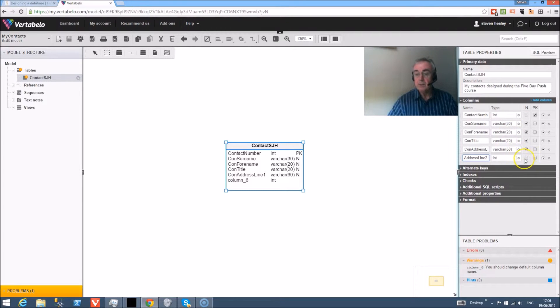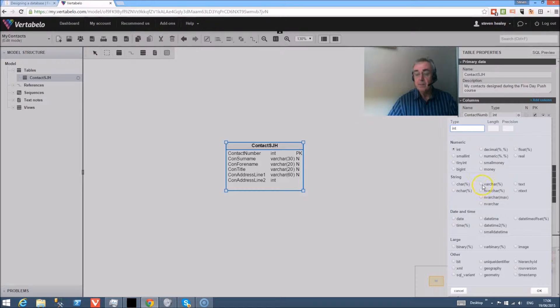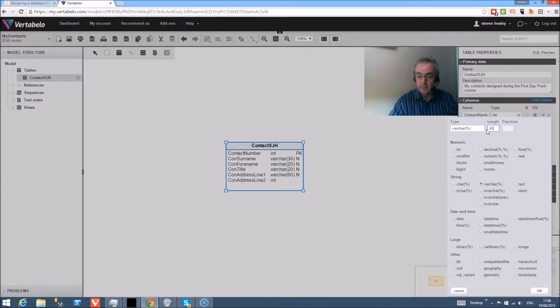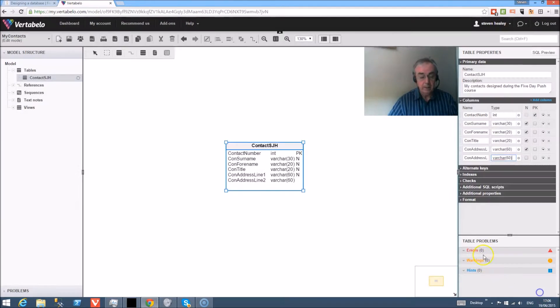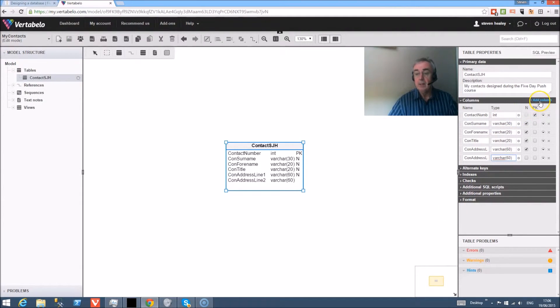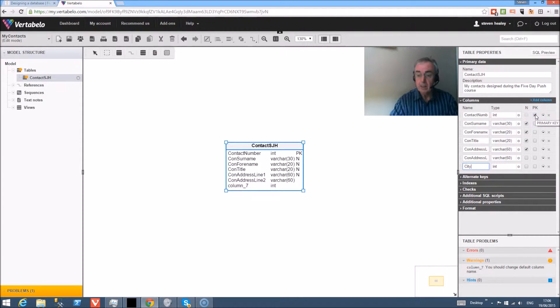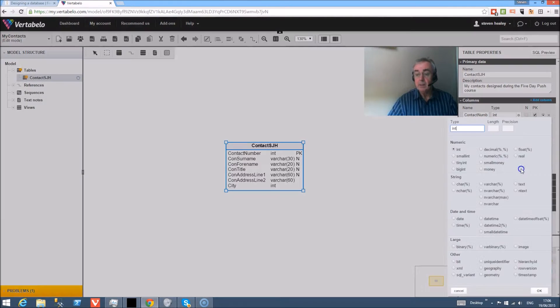Address line two, again I'm going to give that variable character and 60. So we're working through the address now through our list of fields that we had in the original design. Next one is city and again variable character.